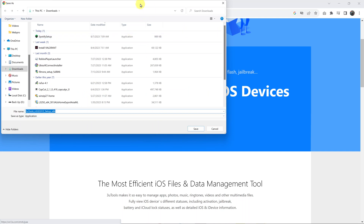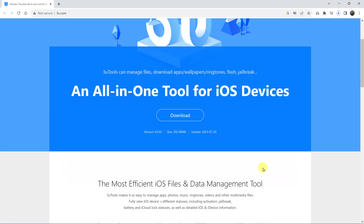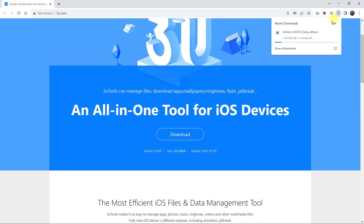All you need to do now is click on the download button. A dialog box will appear, and from the dialog box just select where you want to save your installer file, and then click on save. That's going to start the download of the 3u Tools, as you can see.